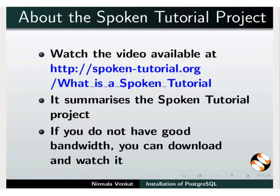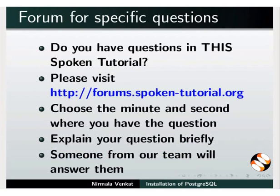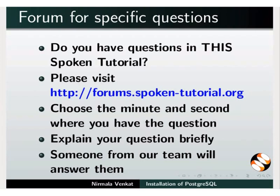The video at the following link summarizes the spoken tutorial project. Please download and watch it. The spoken tutorial project team conducts workshops using spoken tutorials and gives certificates on passing online tests. For more details, please write to us. Do you have questions in this spoken tutorial? Please visit this site. Choose the minute and second where you have the question. Explain your question briefly. Someone from our team will answer them.